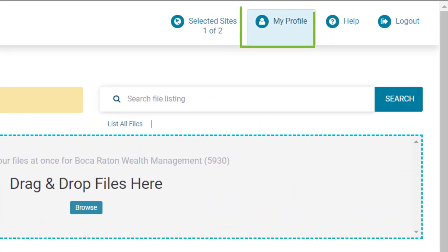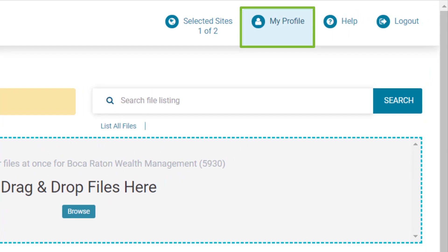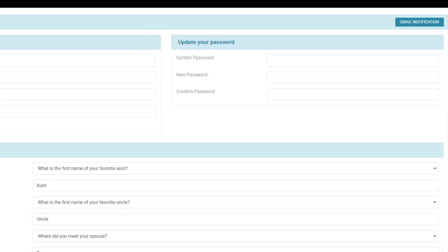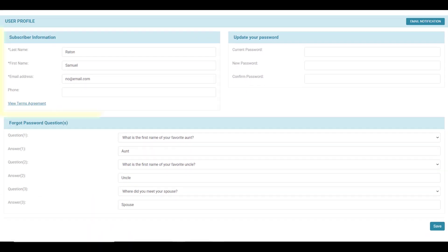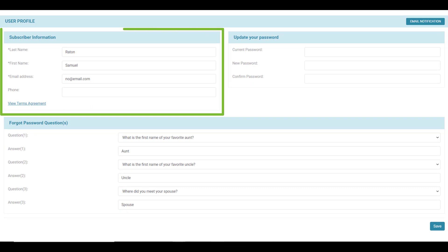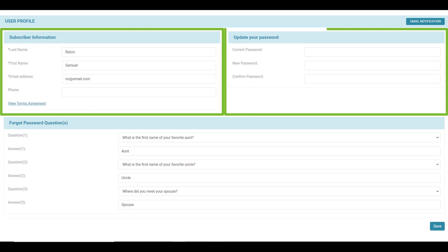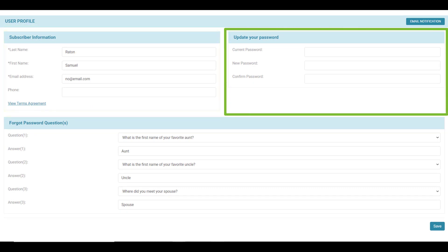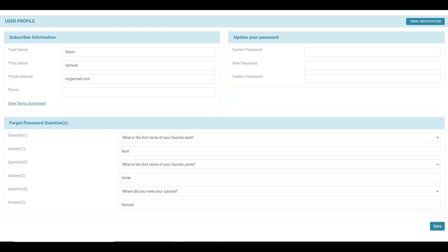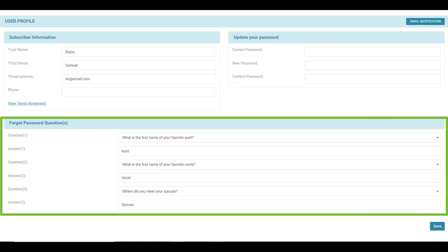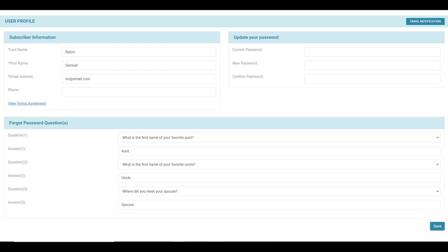Your iChannel profile is located under the my profile button. From here, you can manage your subscriber information — that is your iChannel portal user ID and password. You can also set up your forgot password questions for when you need to reset your password. Once you make any changes, just click the save button.